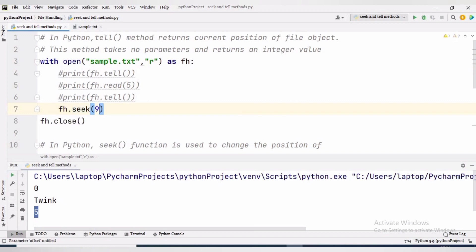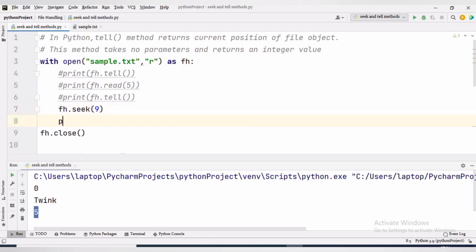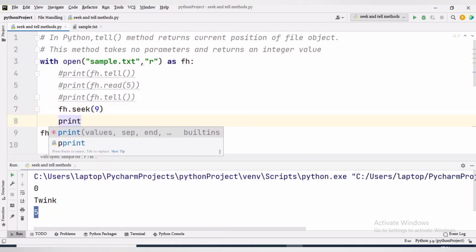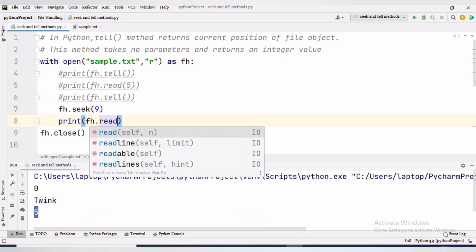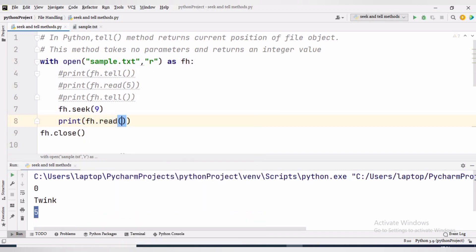fh.seek(9) will place the file pointer at the ninth byte from the beginning of the file. Then print(fh.read(5)) will start reading from the ninth position and read up to five characters.